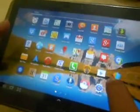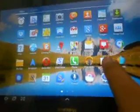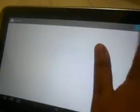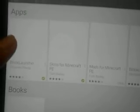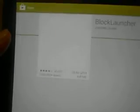Go to the Play Store and search for Block Launcher. As you can see, I have already searched for it. Click on Block Launcher — this is the Block Launcher app.